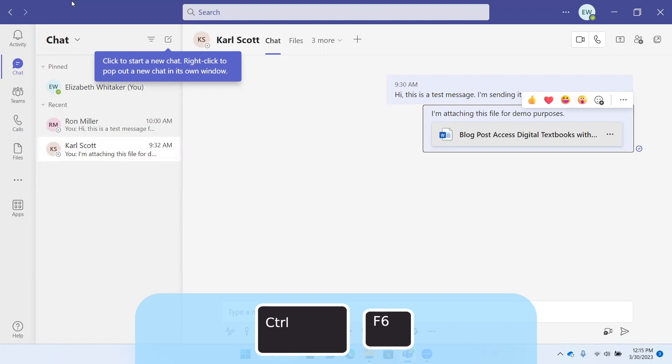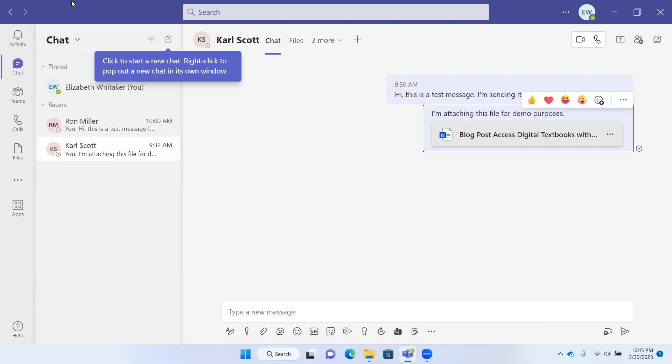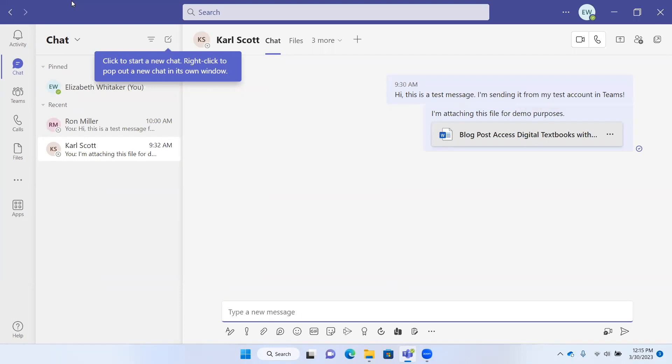I'm in the chat area. I pressed Control+F6 and it moved me from the list of chats to the messages that are in this particular conversation that I have selected. If I do it again, now we're in the message field.